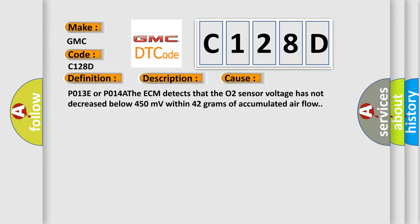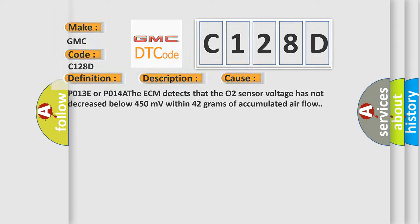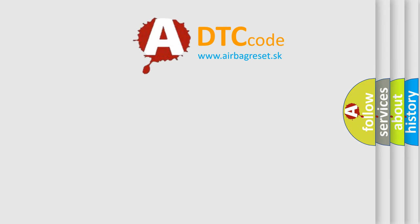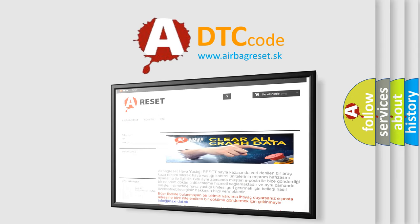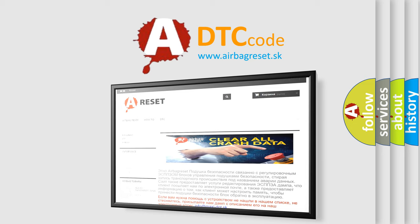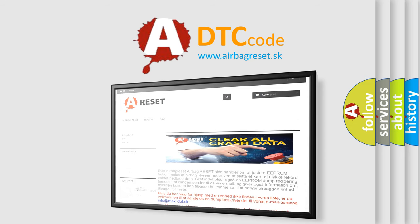The Airbag Reset website aims to provide information in 52 languages. Thank you for your attention and stay tuned for the next video.